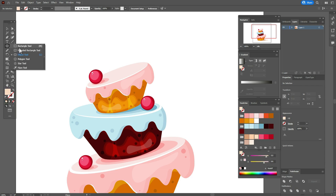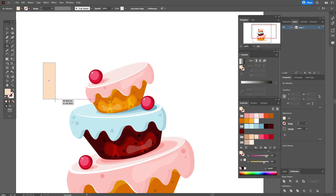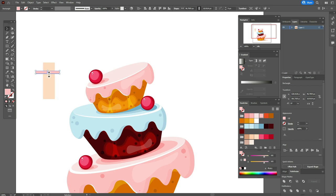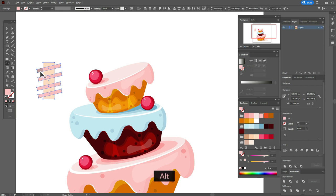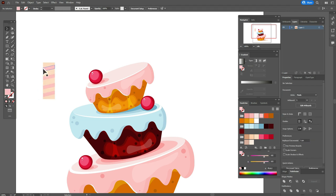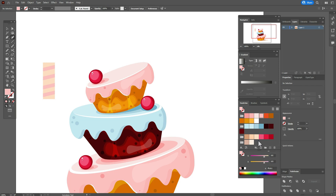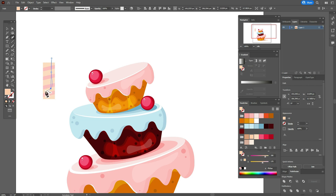Now let's create the candle. Take that color and the Rectangle tool and draw a rectangle like that. Rotate it. Now take this color and the Rectangle tool again, create that rectangle, rotate it, hold Alt and make three copies. Select all shapes and take the Shape Builder tool to delete the unwanted parts.